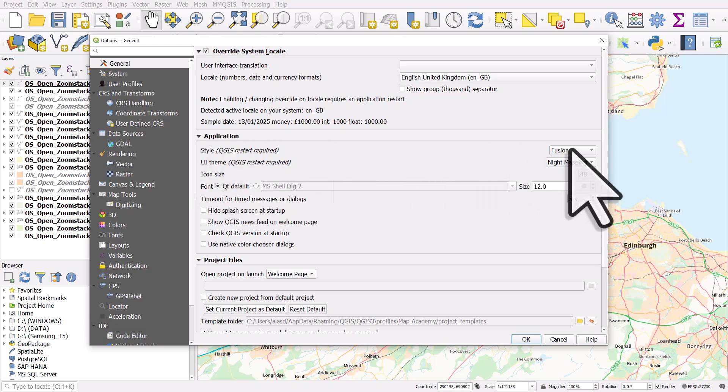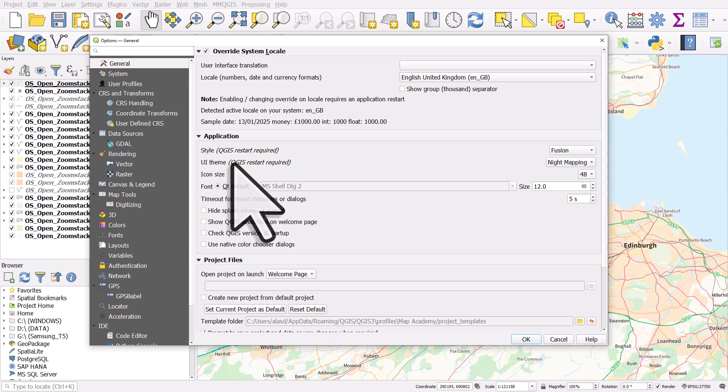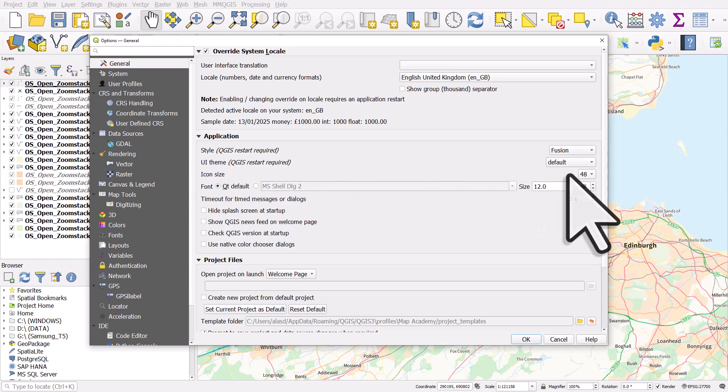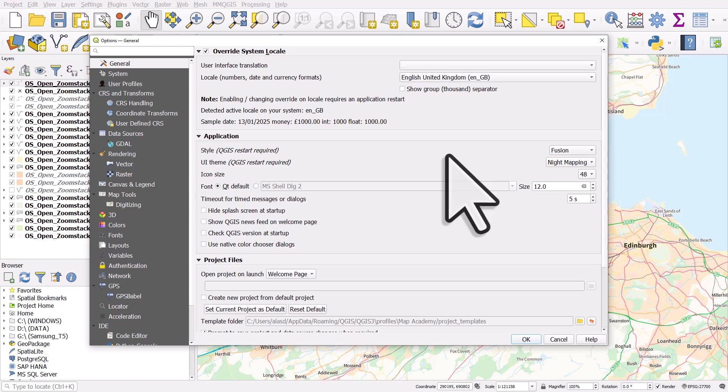So in Style, I keep that as Fusion, but you'll see other options there. UI theme, I have just changed that to night mapping from default, but it doesn't change until I restart QGIS. So if I go to night mapping, once I click okay, I'll have to restart QGIS.